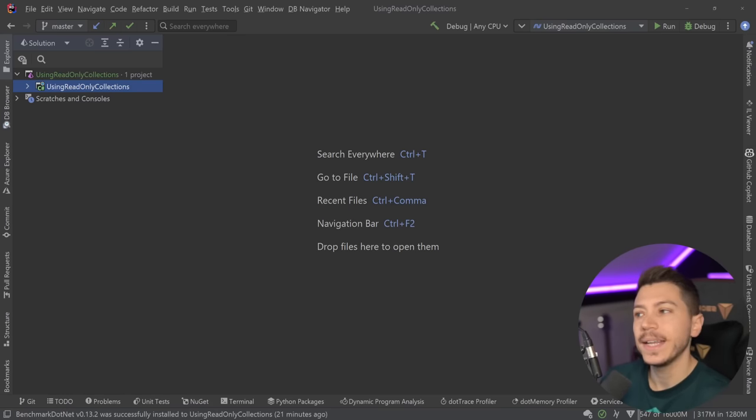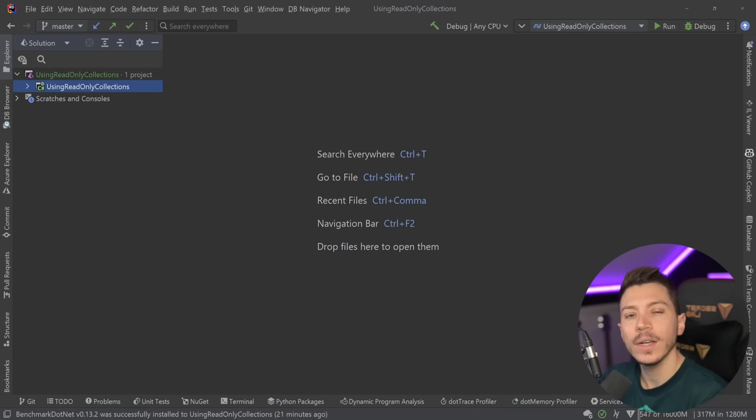Hello everybody, I'm Nick and in this video I'm going to explain why read-only collections in C# might not work the way you think they do.